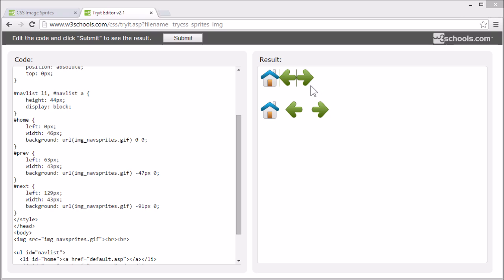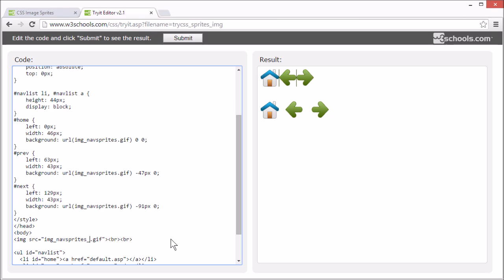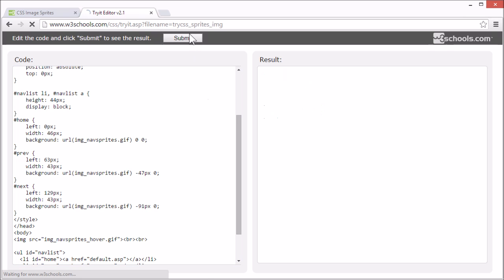And now we have a navigation list. But I want to add a hover effect. So I'm going to use a new image sprite. I've created one specifically for hover effects. Let's take a look at it.